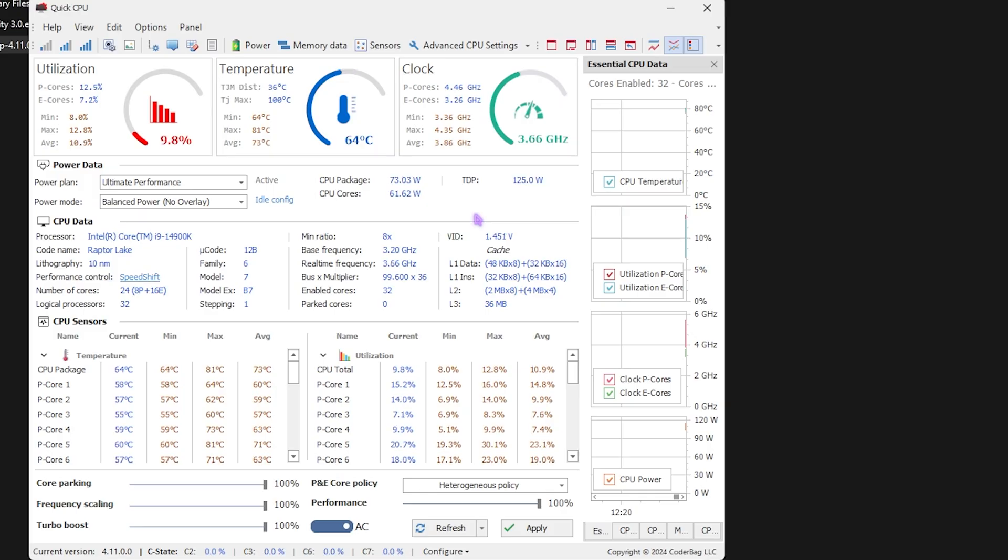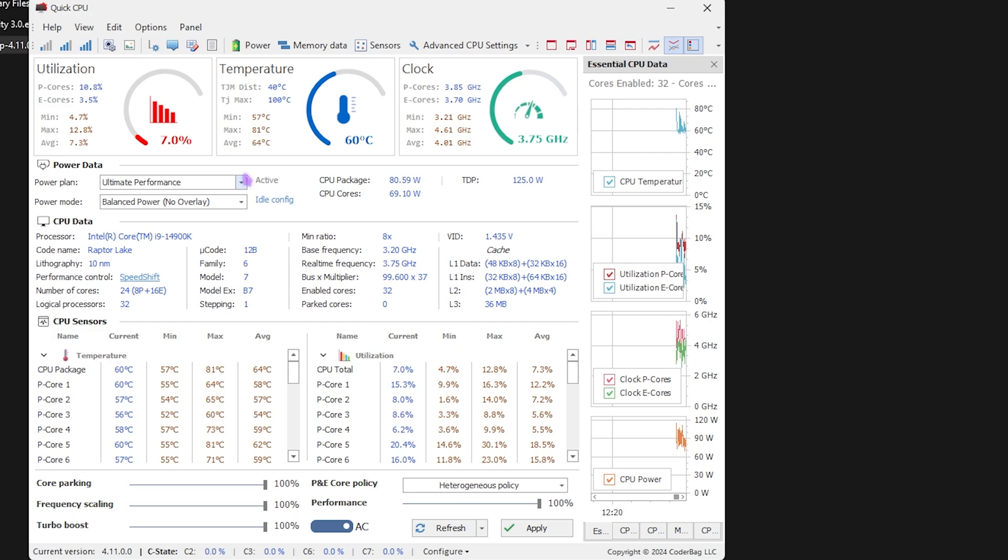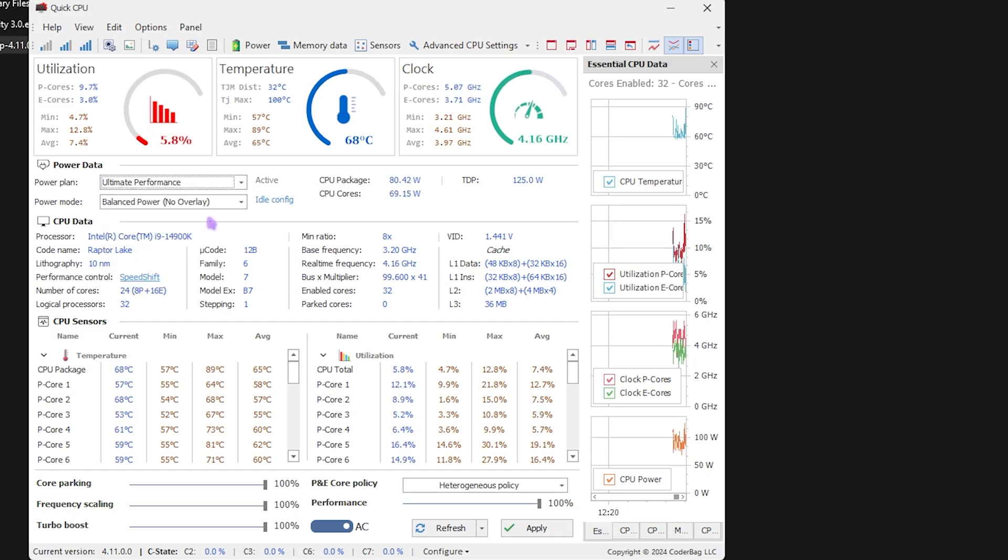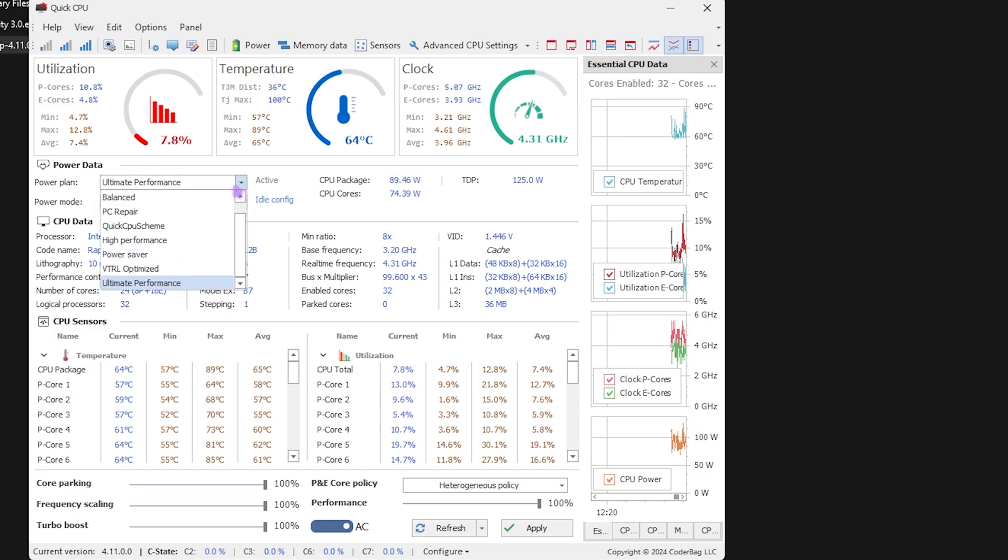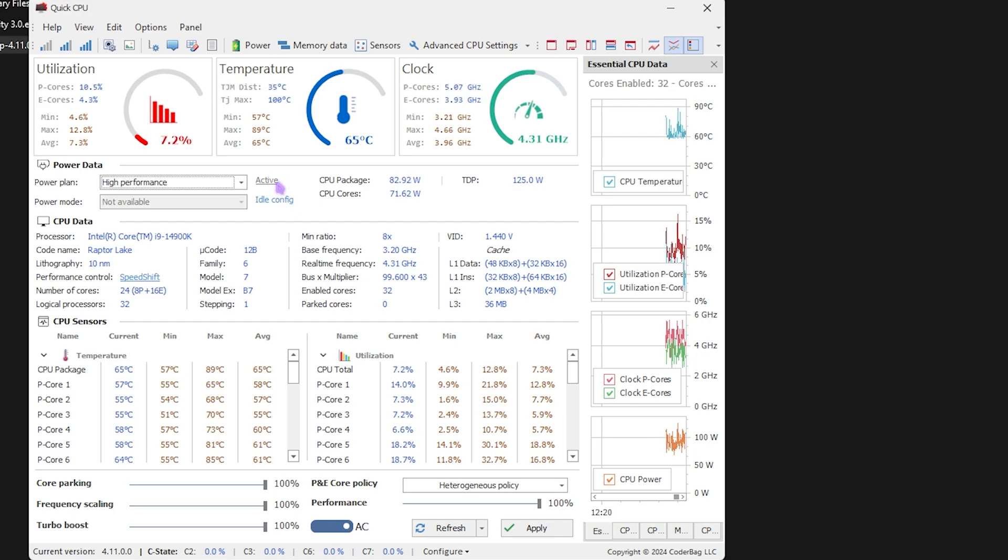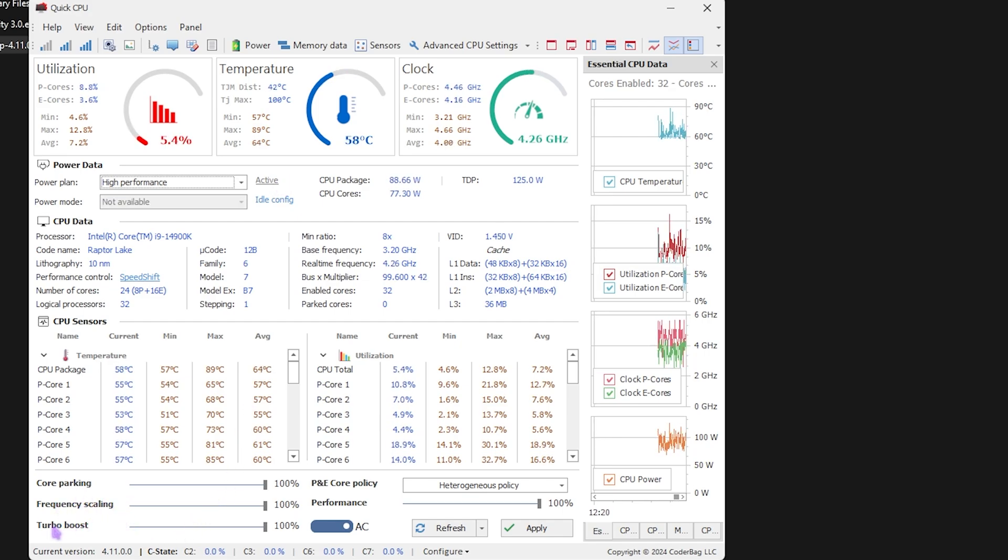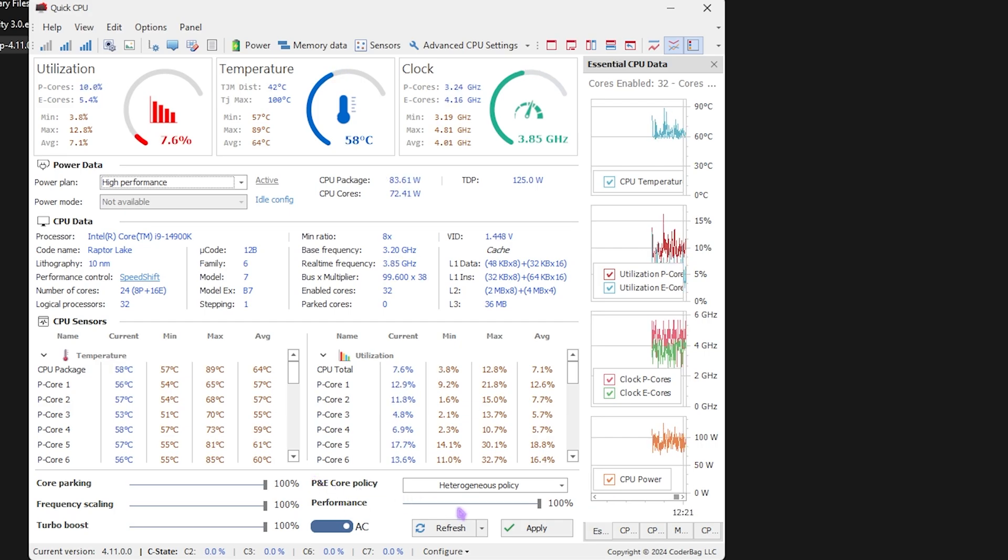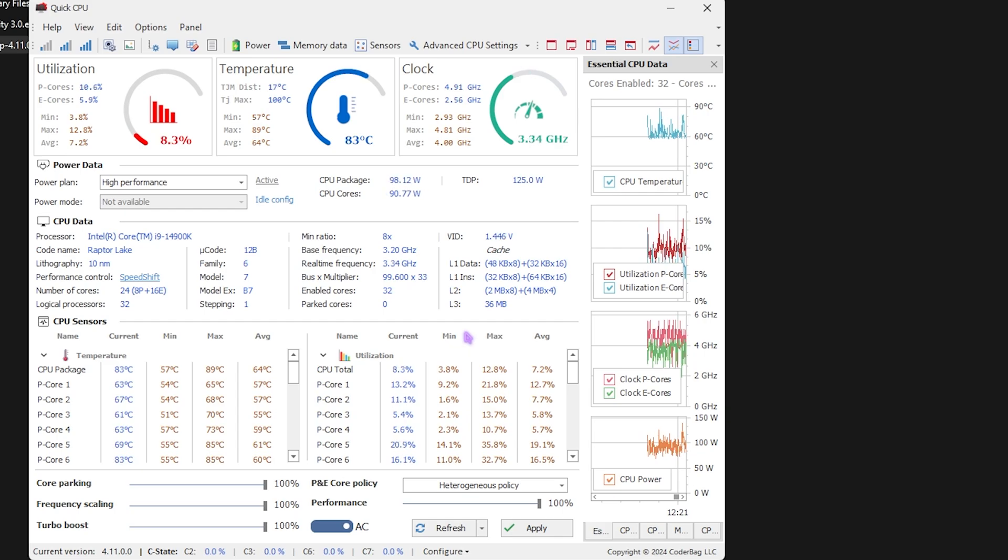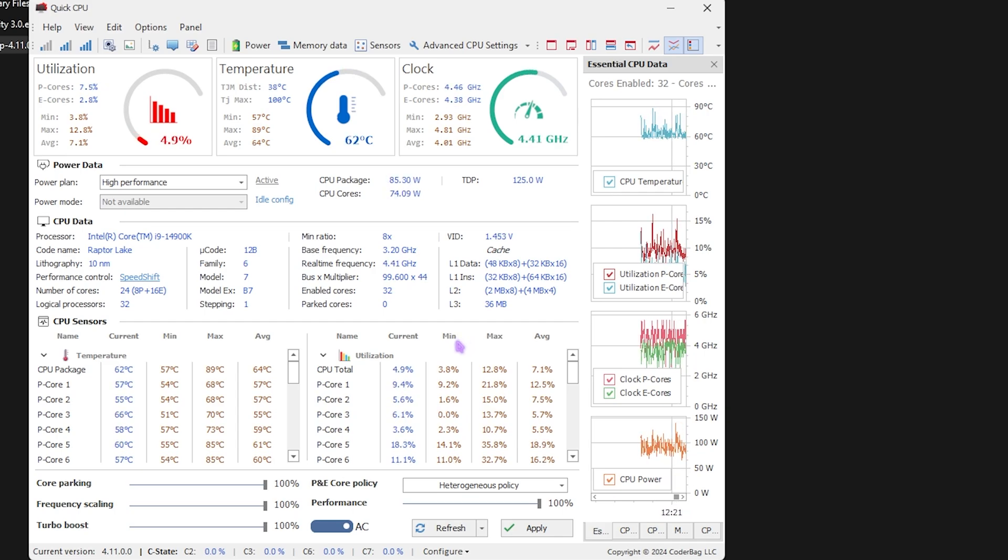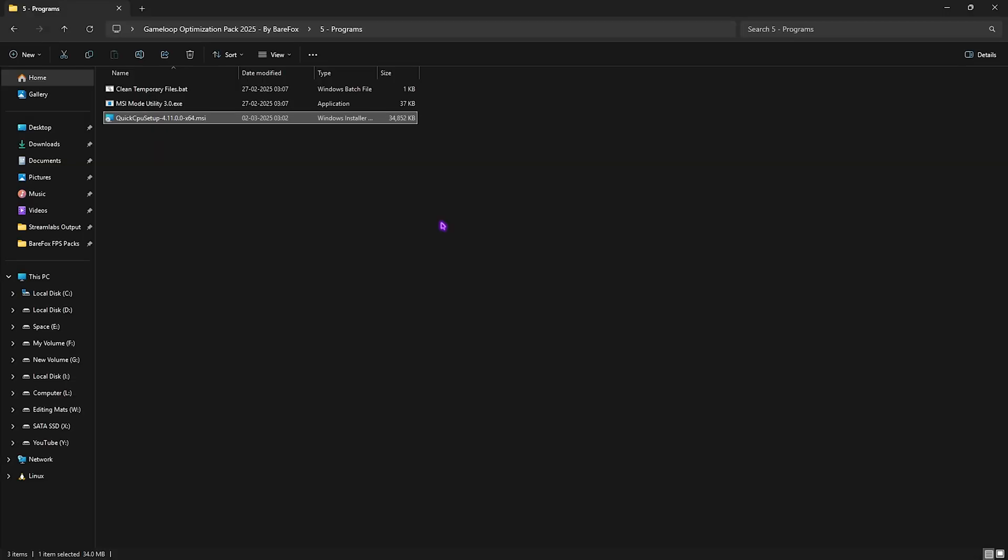Next is Quick CPU setup. You want to run this setup and open up Quick CPU. This simple tool might look complicated but it is not, trust me. What you guys have to do is look up for power plan and then set it to Ultimate Performance if that is available for your PC, or you can set High Performance and click on set as active. Once that is done, you want to make sure that all of your core parking, frequency scaling, and turbo boost as well as performance sliders are set all the way up to 100%, and then click on the Apply button. This will ensure that your CPU is tuned for the maximum frequency and is giving you ultimate performance right away.